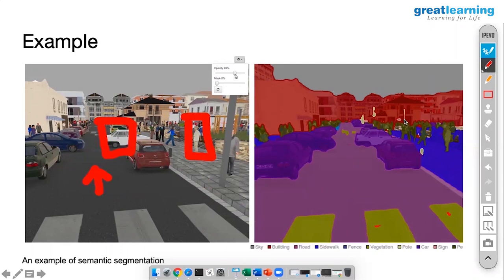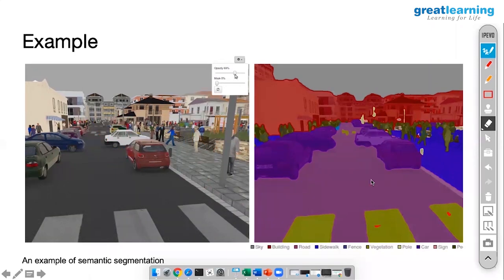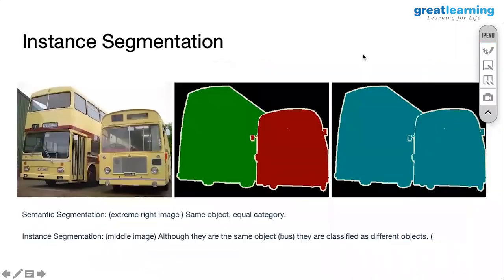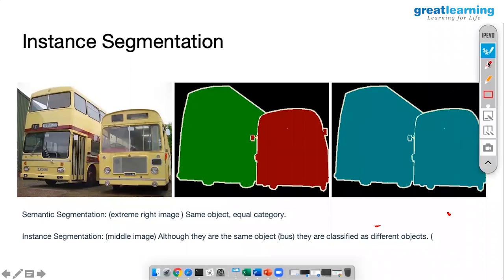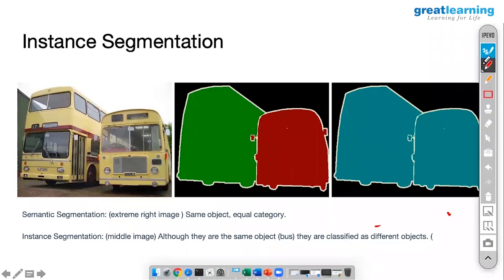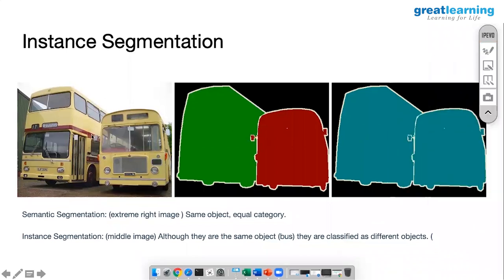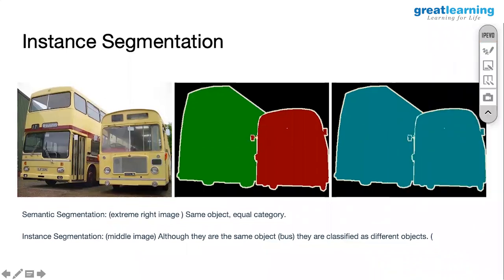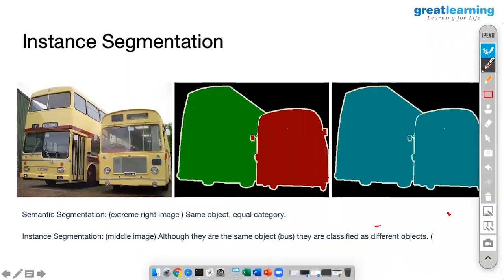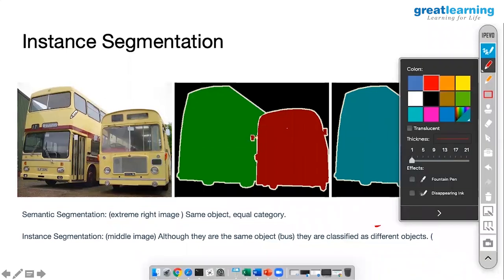This is one example of semantic segmentation. There are various types: we have instance segmentation and we have semantic segmentation. Let's start with semantic.